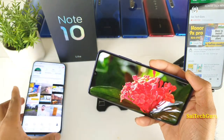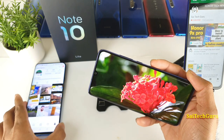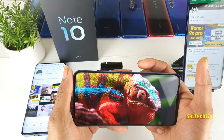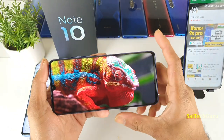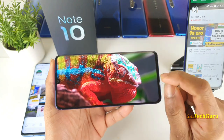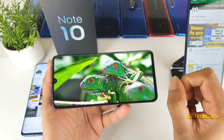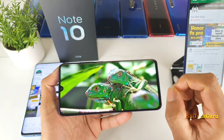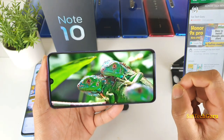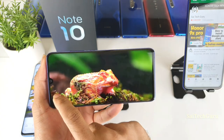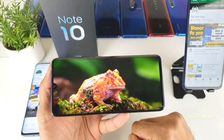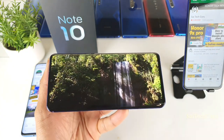The OnePlus 7 Pro has the same kind of curved edges. I'll be doing a separate in-depth review of both phones covering the plus points and cons as well. The good thing is you do get the AMOLED panel in the Mi Note 10 Lite, which is another good advantage.